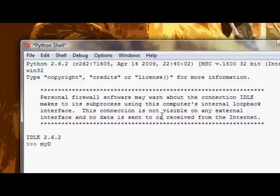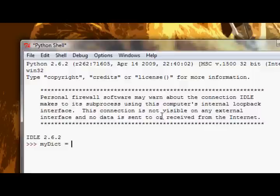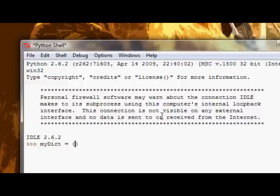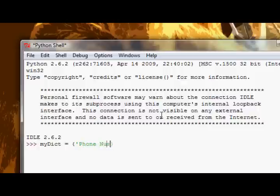So I'm just going to create a variable called myDict, and I'm going to assign it to. And to create a dictionary, rather than using the square brackets, which would be for lists, the parentheses, which is for tuples, use the curly braces. And then you have to type the key of the value. So say you want to store a phone number. The key of a phone number, a mobile number, would be, for instance, phone number. The literal string, phone number. That could be the key.